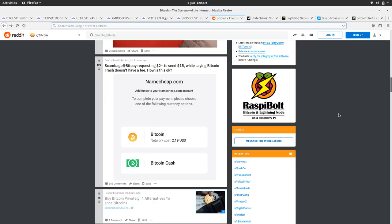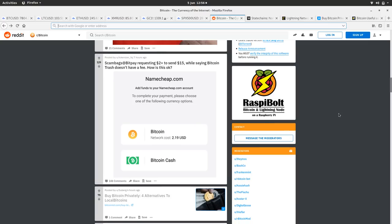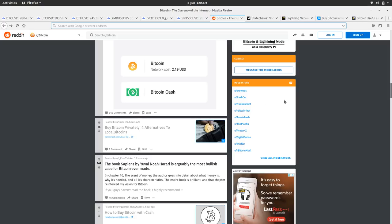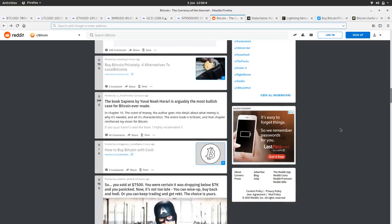We got BitPay doing what BitPay do, trying to lose themselves some Bitcoin clients by claiming that Bitcoin has a network cost of $2.19 and Bitcoin Cash is free to send. Yeah, it's probably not very well worded, BitPay.